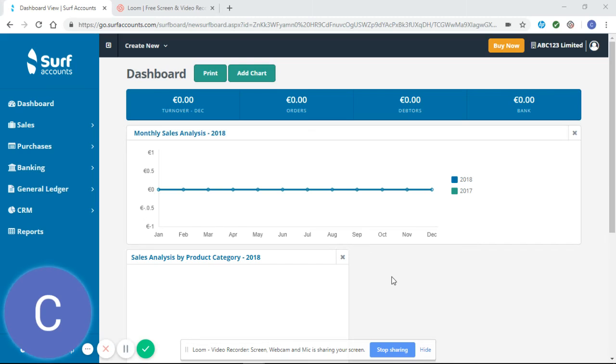Welcome to our SURF tutorial video. This video is going to look at how to enter individual purchase invoices correctly to SURF.